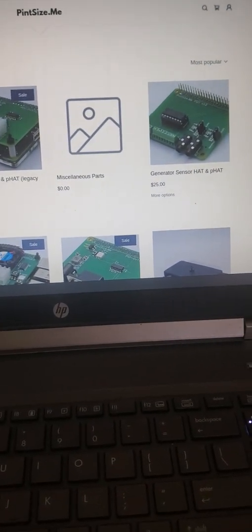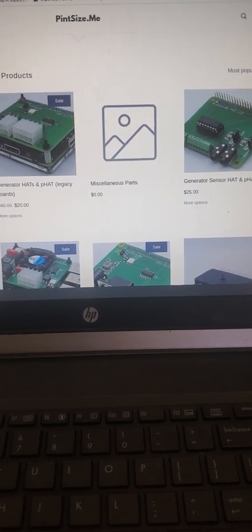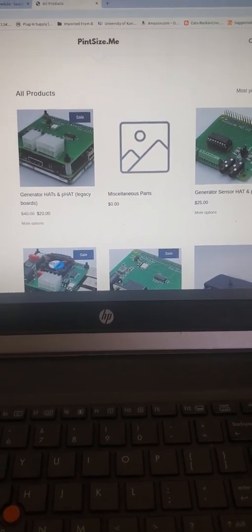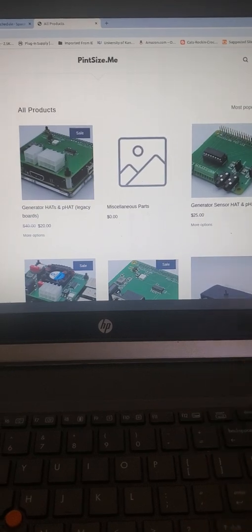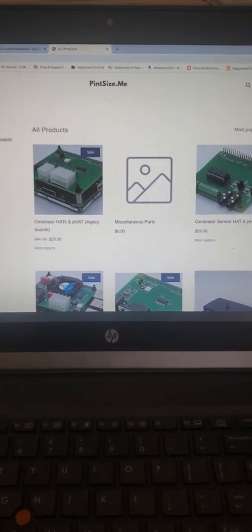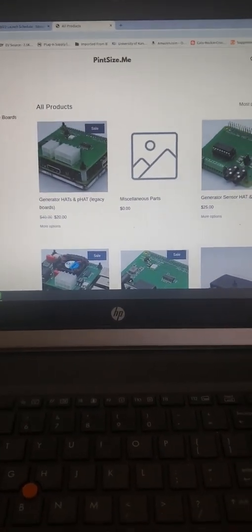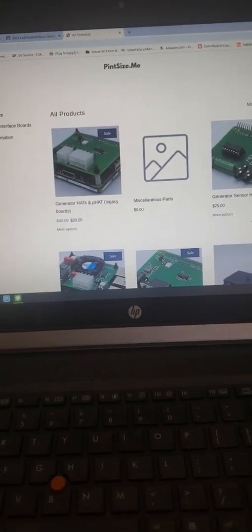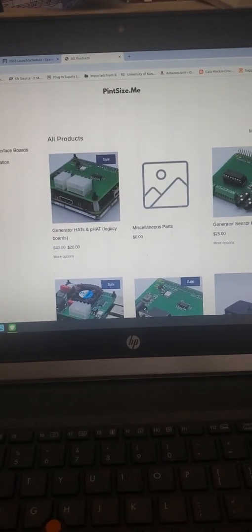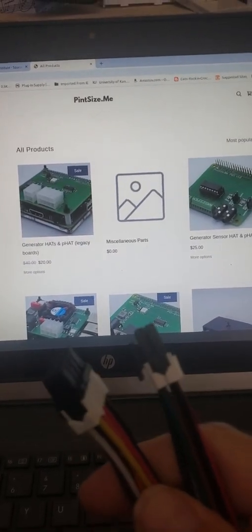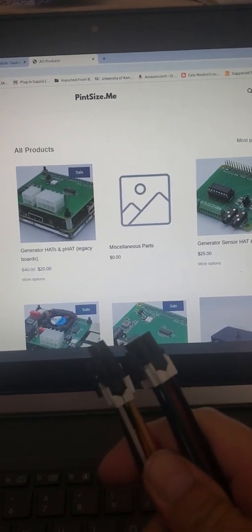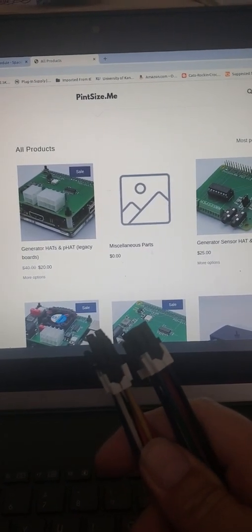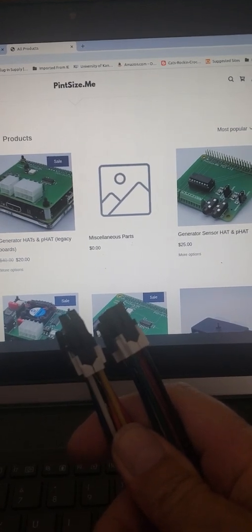As well as the board, which contains the preloaded card, they are also supplied with this one-meter Molex cable to connect it to the generator.